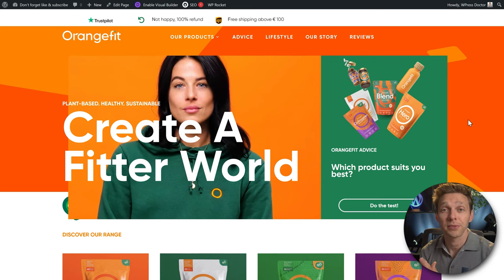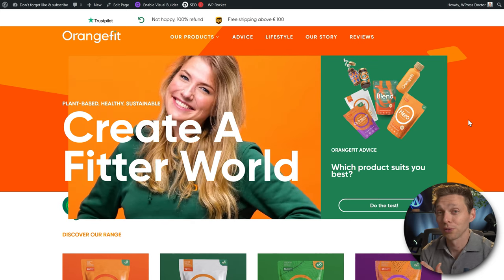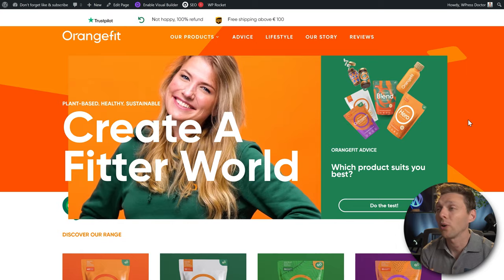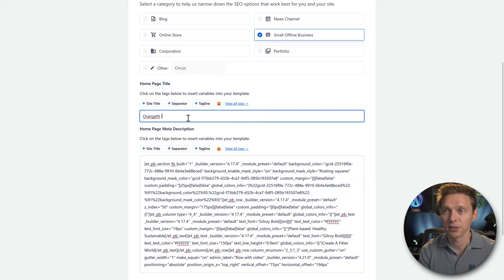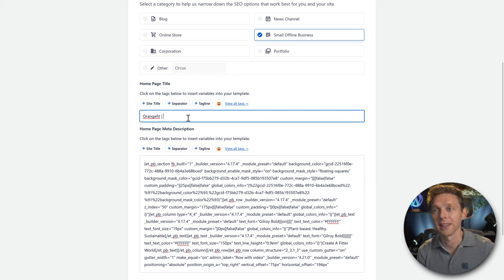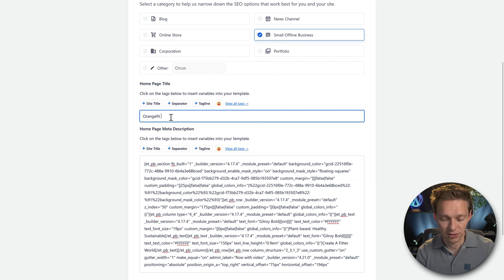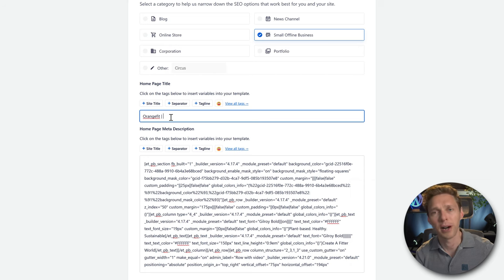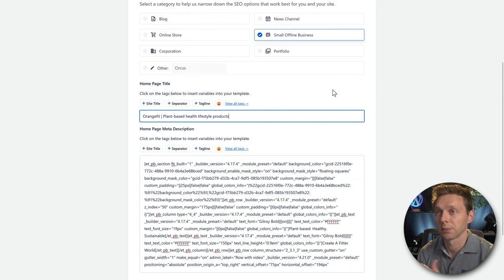Your homepage title is always different from your landing pages and sub pages because it's about your brand. We're optimizing a website called Orange Fit. The homepage title should be the brand name — Orange Fit — then a separator. I like the pipe. Then type what you do: 'plant-based health lifestyle products', something like that.